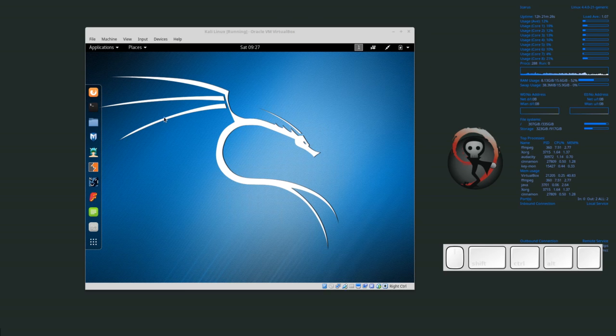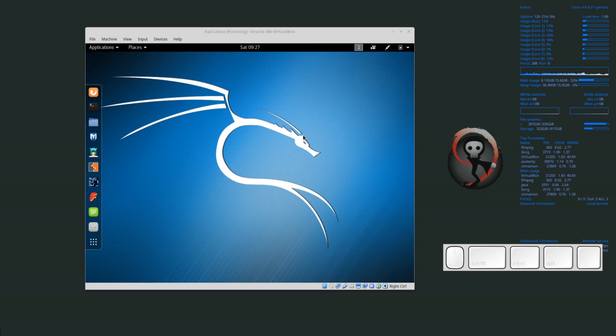Welcome back everyone. Today we're going to be upgrading our Kali Linux install. In the last video we installed Kali Linux. Now one of the first things we need to do is upgrade or update the software that's on Kali Linux.